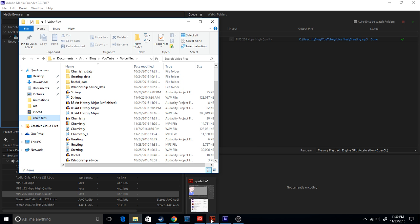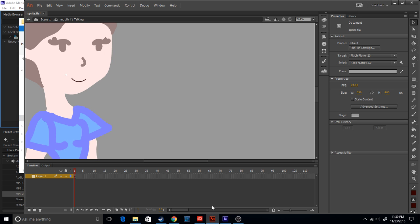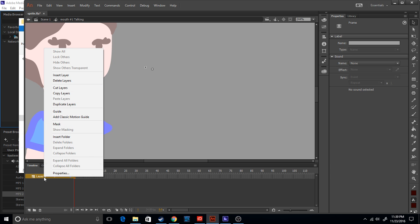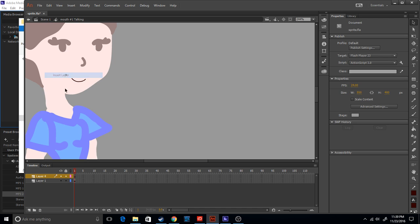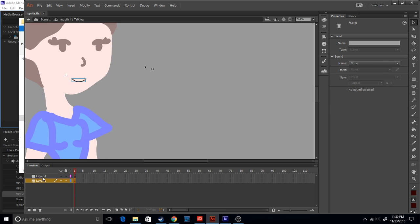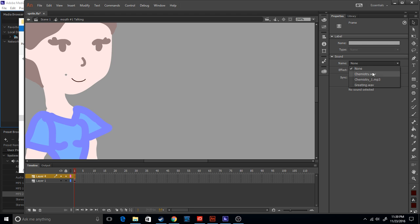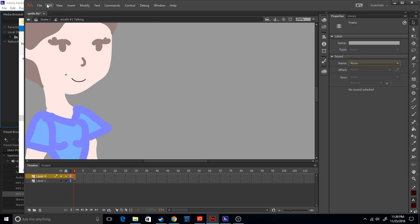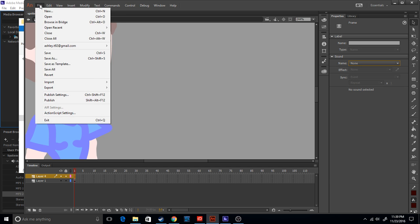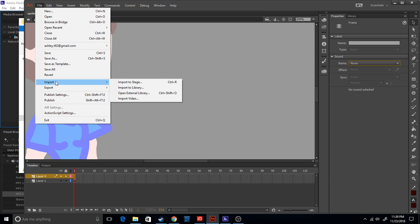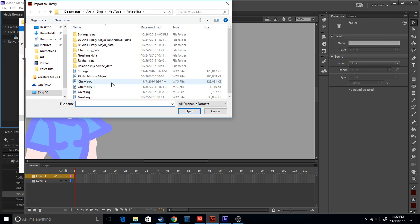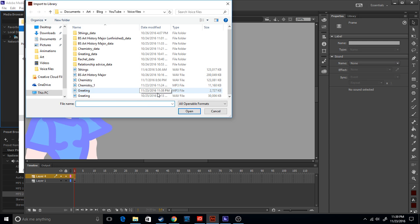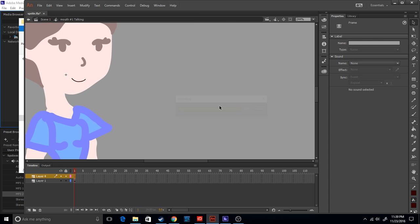So now let's put it in Adobe Flash. Let's make a new layer, and now we're going to... oh well, first of all we have to import it. So we go to import, import to library, the mp3 file. Okay, now it should be in the library.